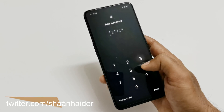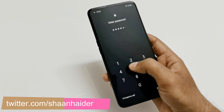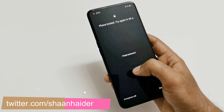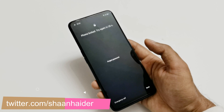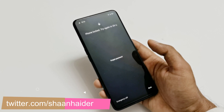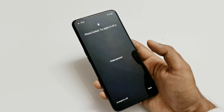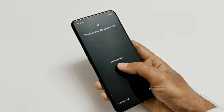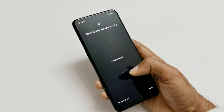To remove any kind of security we need to perform a hard reset. But since we are locked out of the device, we cannot do this from the settings, so I'm going to show you how to perform the hard reset on your Realme smartphone right from the lock screen.